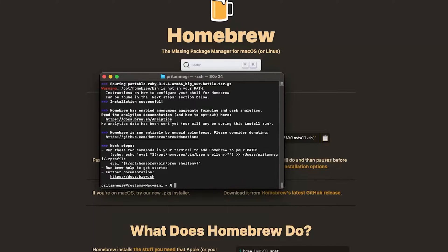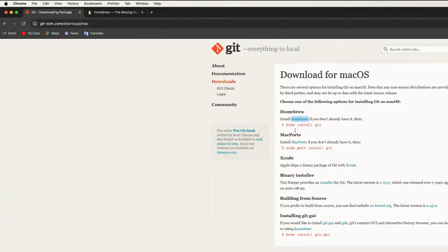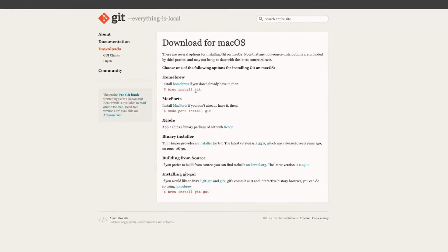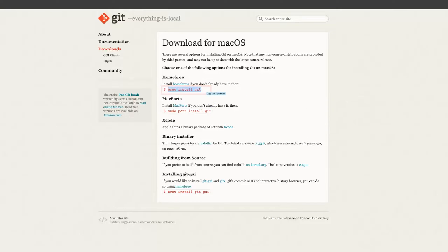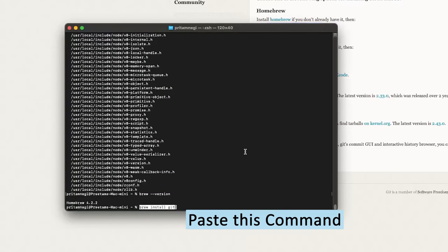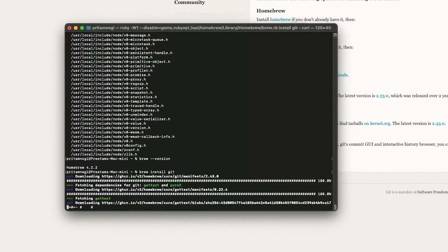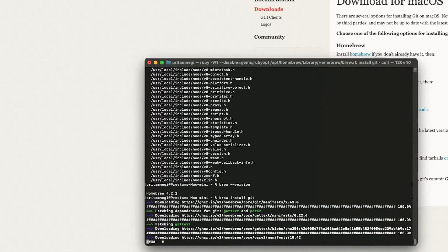Now let's go back to our Git page and we need to enter the following command. So let's copy this and again let's paste it here, hit enter, and this time we can see Git is getting installed.